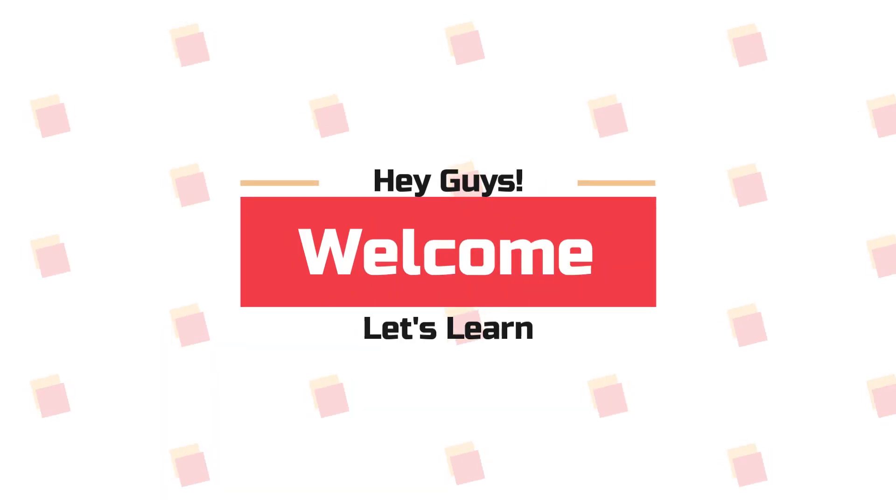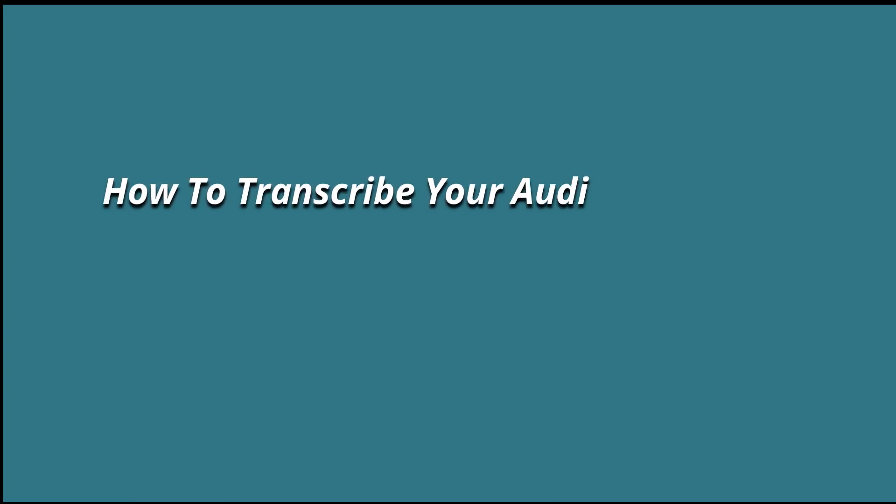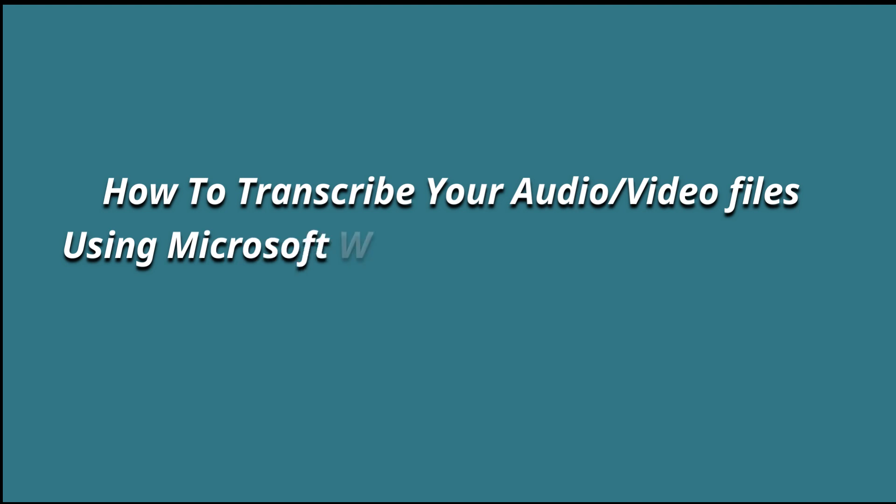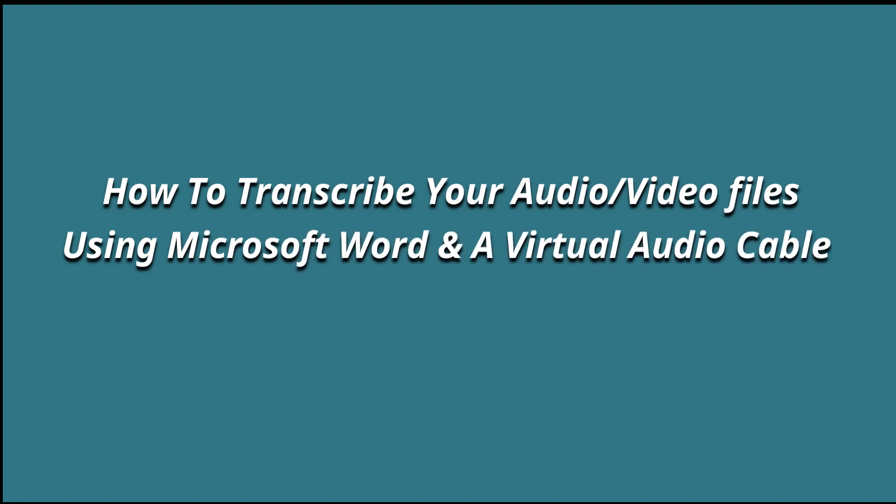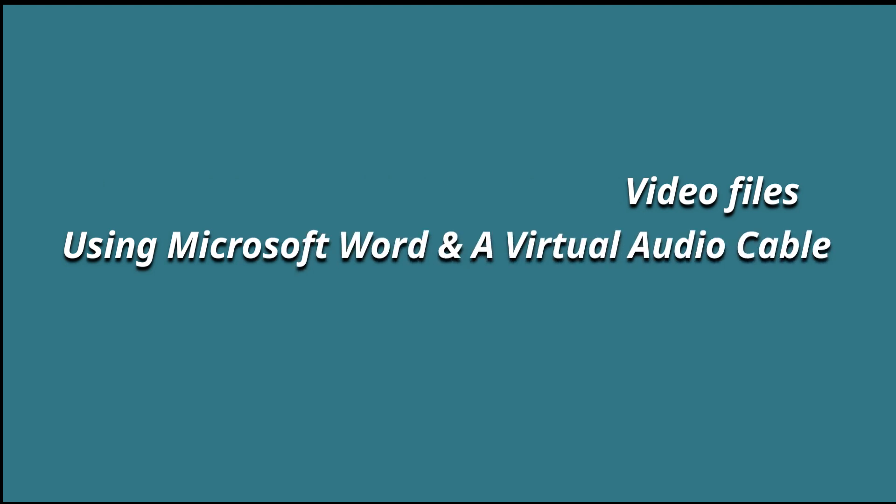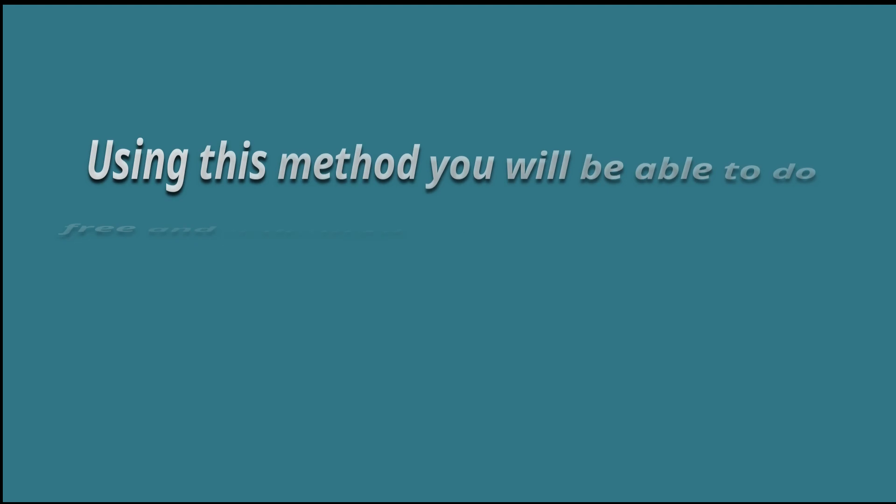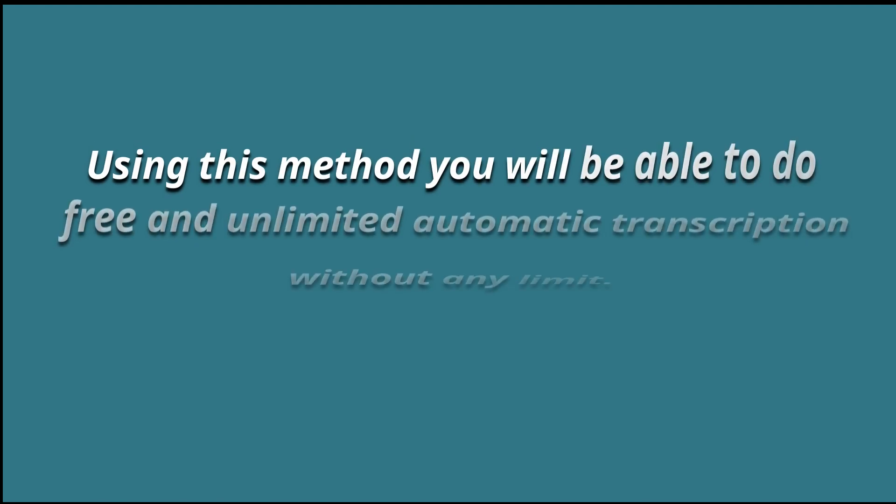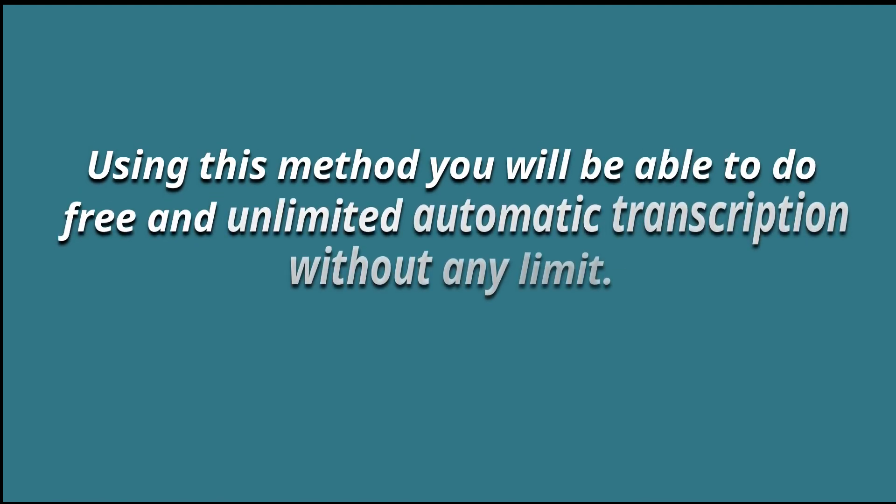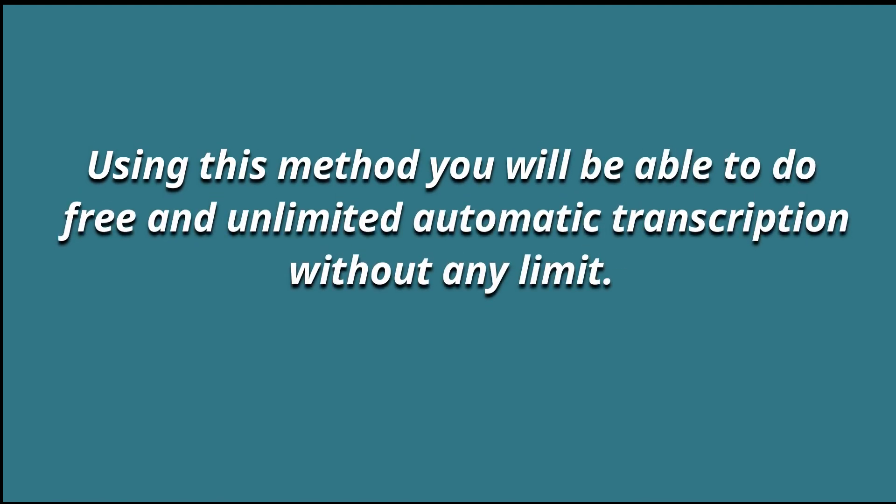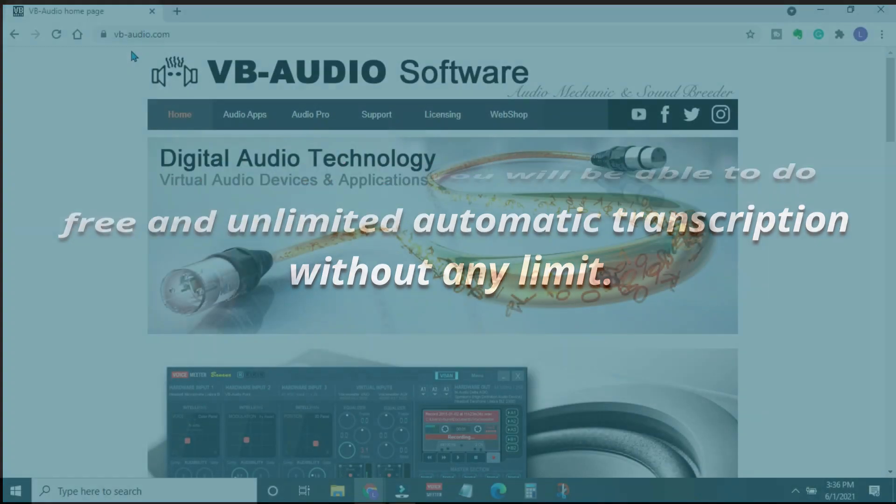Hey guys, welcome. Today we're going to learn how to transcribe your audio or video files using Microsoft Word and a virtual audio cable. Using this method, you'll be able to do free and unlimited automatic transcriptions without any limit. So without any further delay, let's get started.